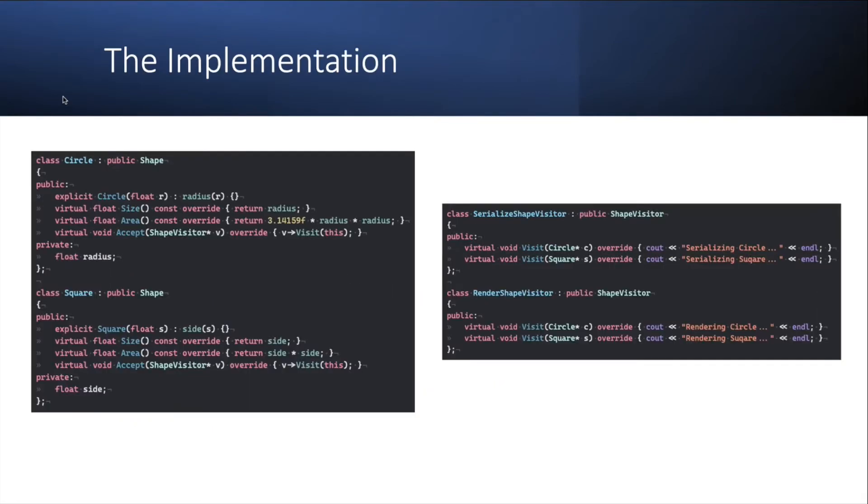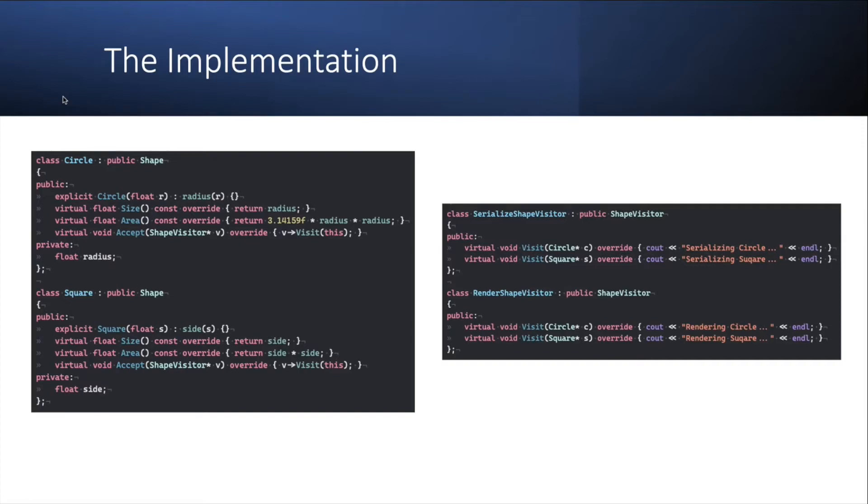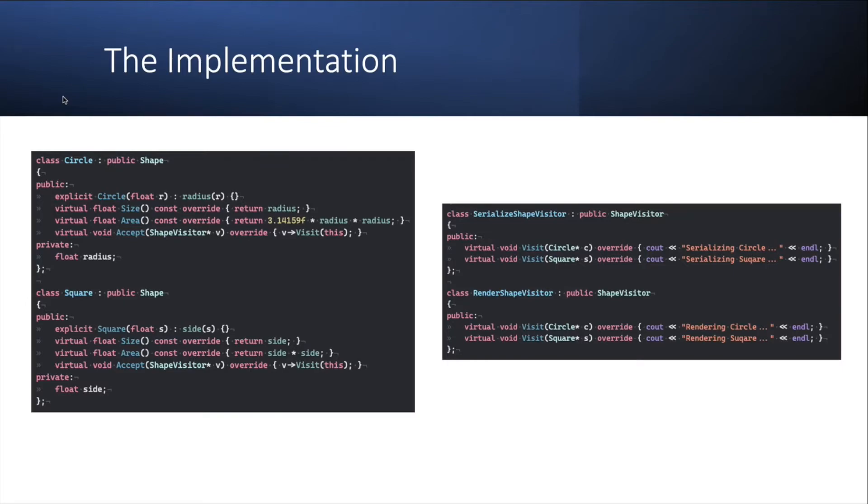Now here you see the concrete implementations of these two different interfaces. So on the left you'll see a circle which implements shape and then implements the three methods. Size, just returns the radius. Area, pi r squared. And accept takes the instance, the pointer to the shape visitor and simply calls visit on it, passing itself to it. Square does the same thing. Its size just returns the size, the size of the side. Area, size times size. And again, accept method, just a one liner passes itself to the visit method of this shape visitor interface.